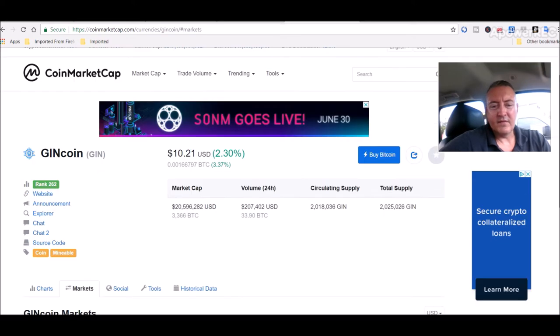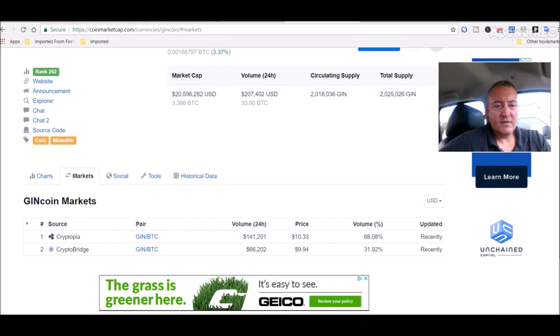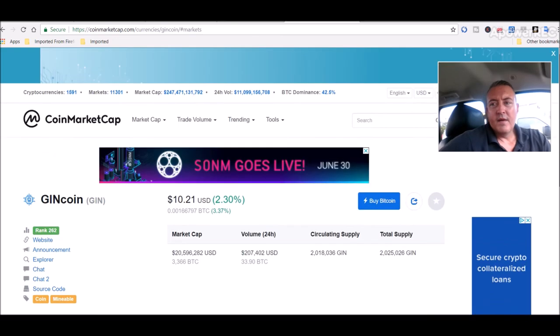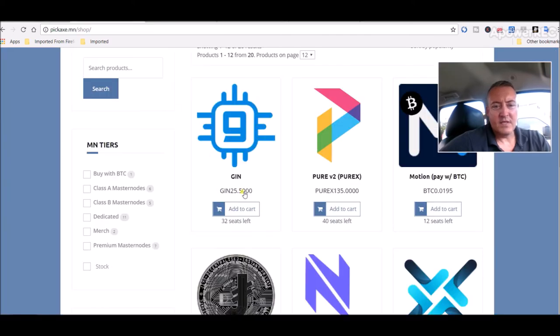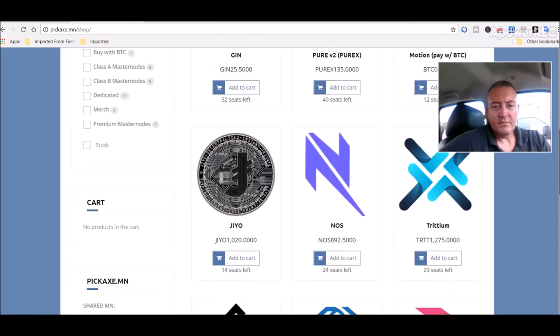And it's on Cryptopia, I think when I looked last. Yeah, Cryptopia and crypto bridge. So I may go there, pick up some of those coins and get on Gen coin as well. They have 32 spots left there out of 40.